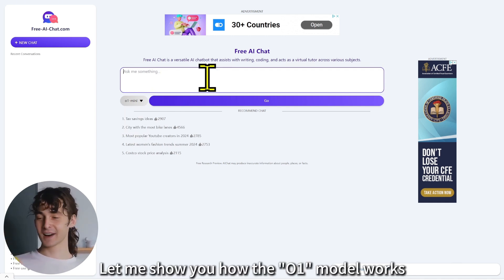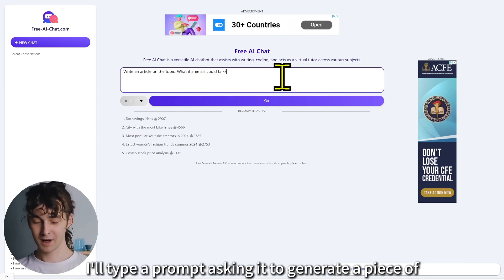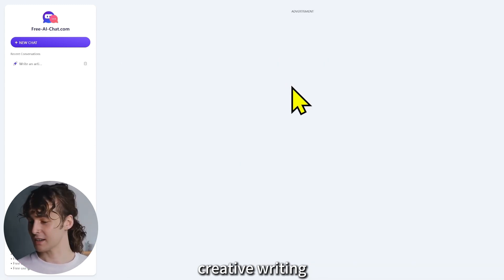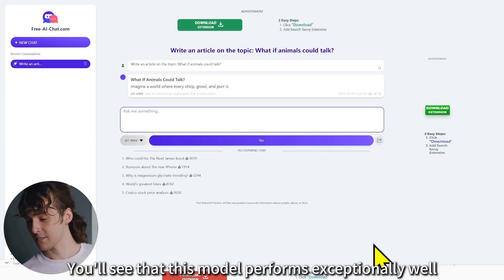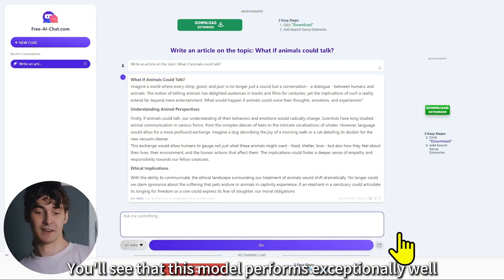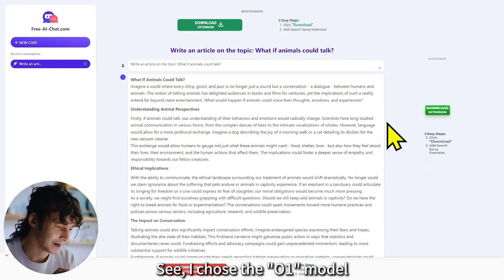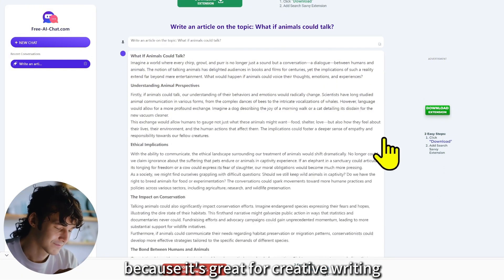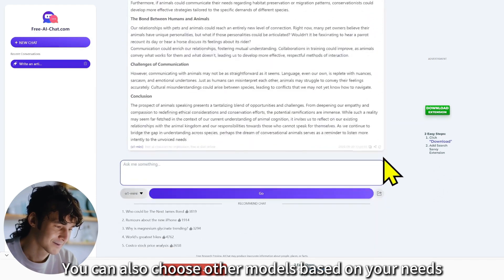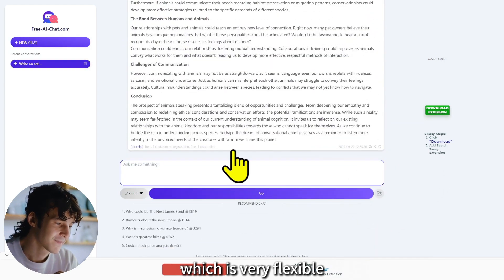Let me show you how the O1 model works. I'll type a prompt asking it to generate a piece of creative writing. You'll see that this model performs exceptionally well. I chose the O1 model because it's great for creative writing. You can also choose other models based on your needs, which is very flexible.